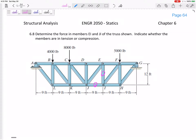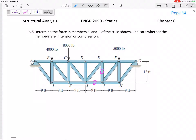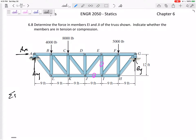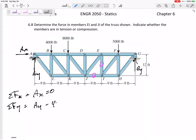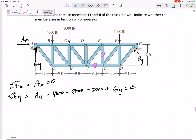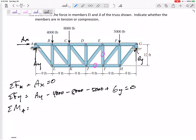Before we cut, let me look at the whole free body diagram and solve for AY, AX, and GY. Summing the forces in the X direction: AX is the only force, so AX equals zero. Summing the forces in the Y direction: AY minus 4,000 minus 8,000 minus 5,000 plus GY equals zero. Then I'll sum the moments — it makes the most sense to sum the moments about point A.